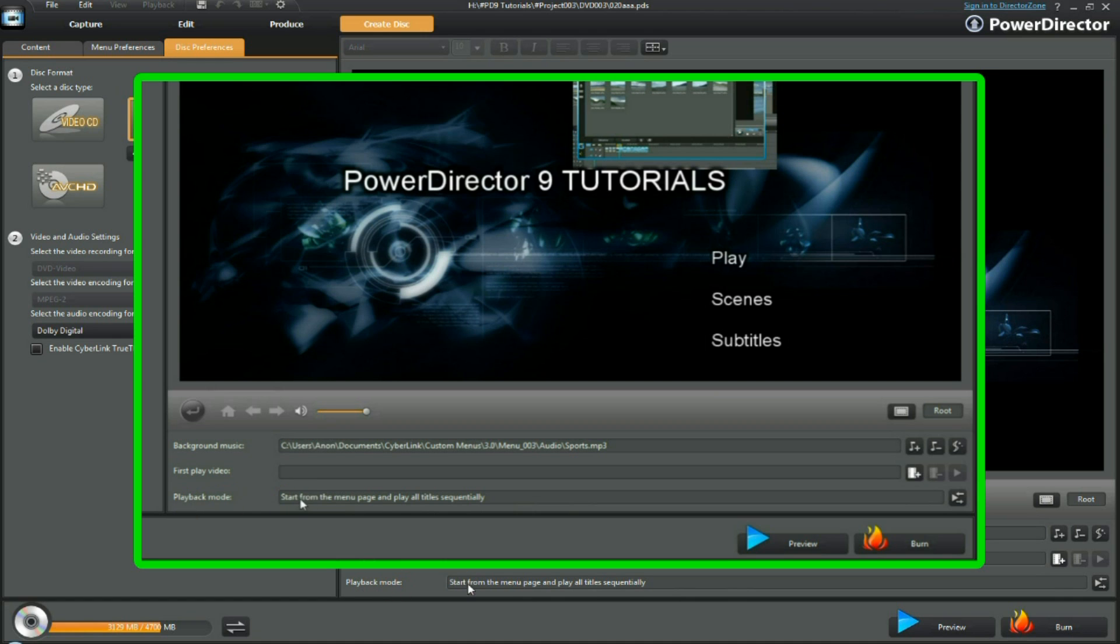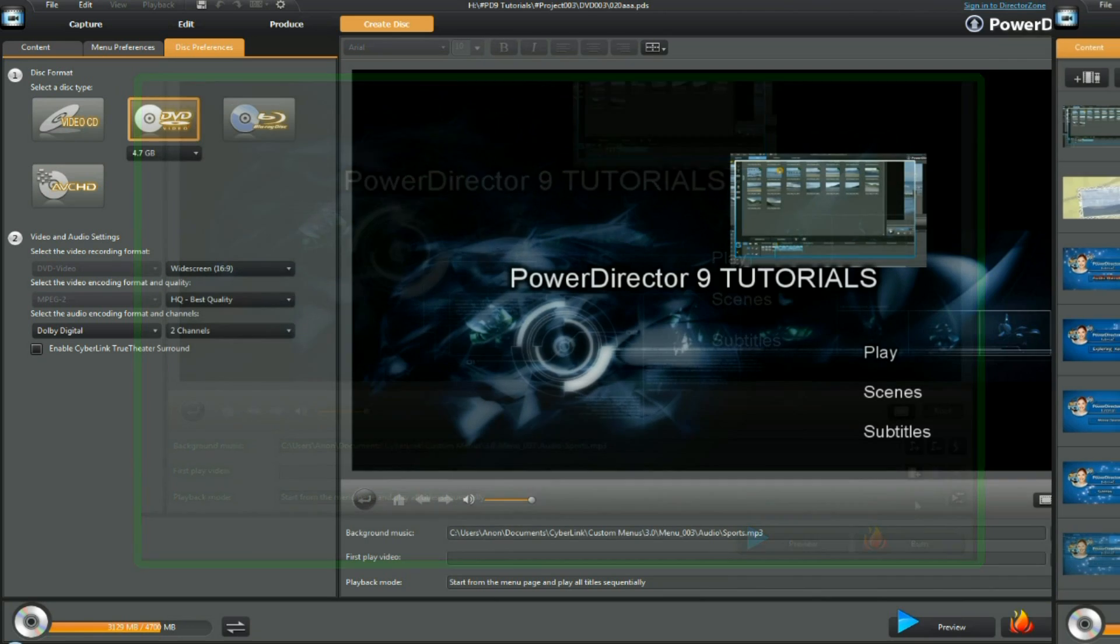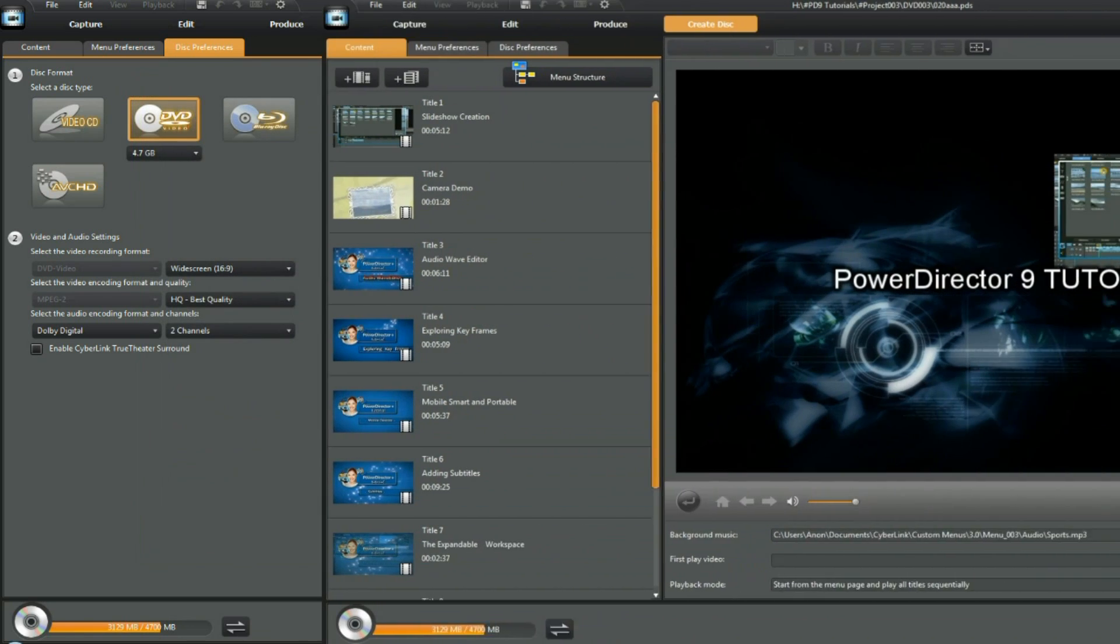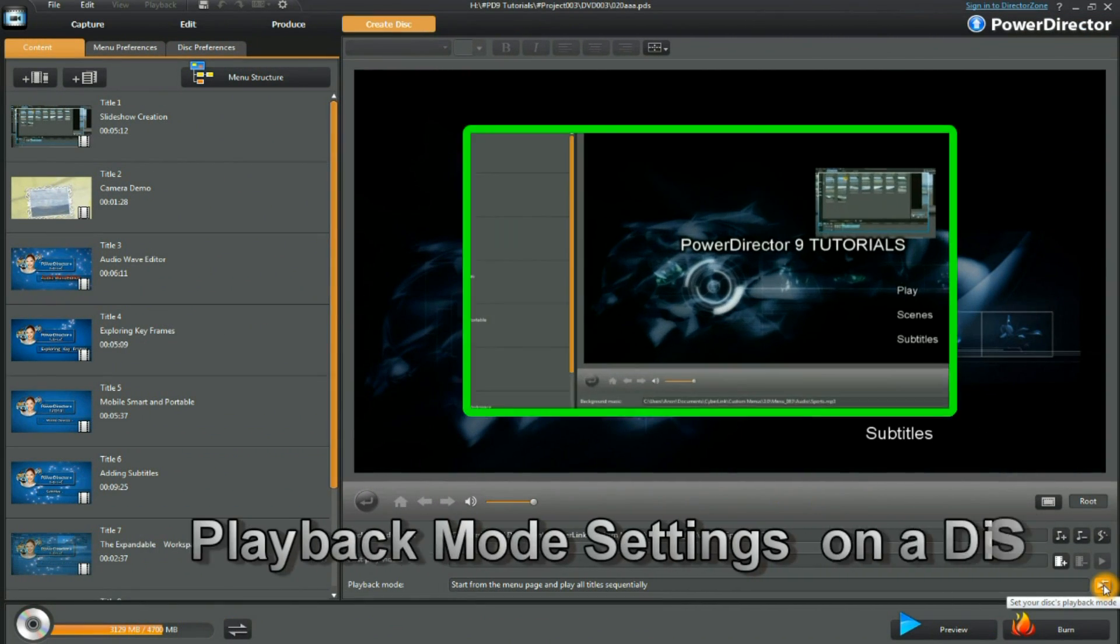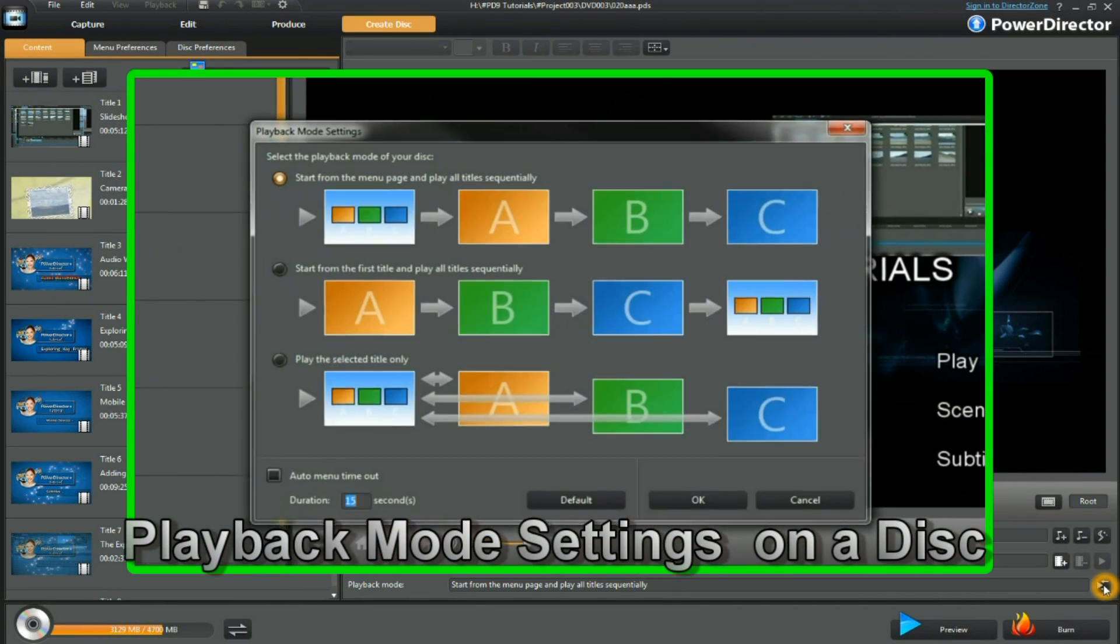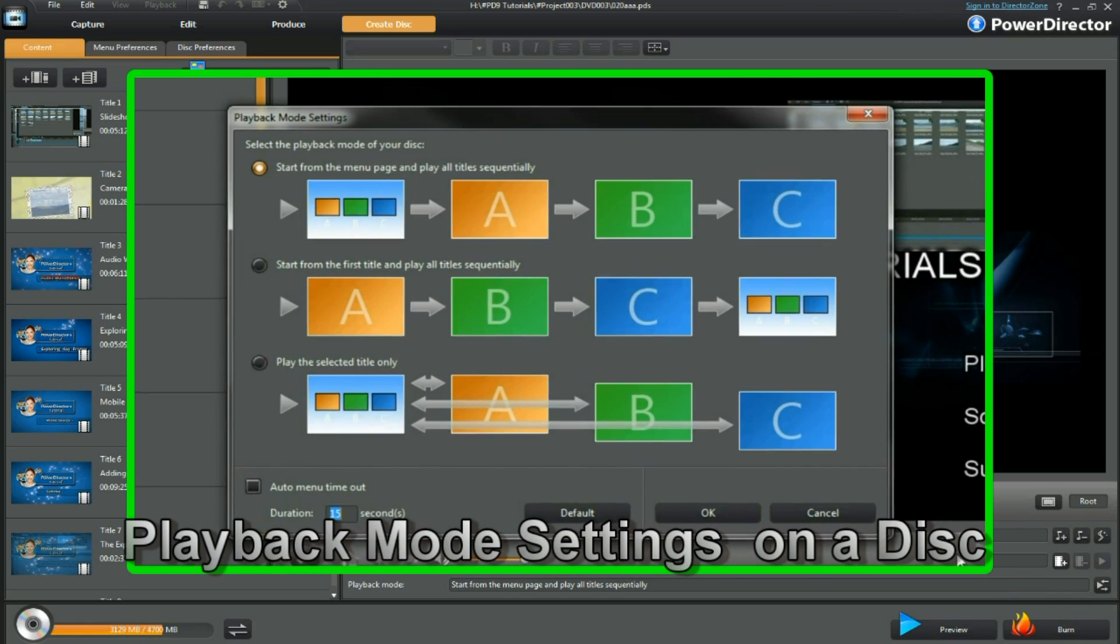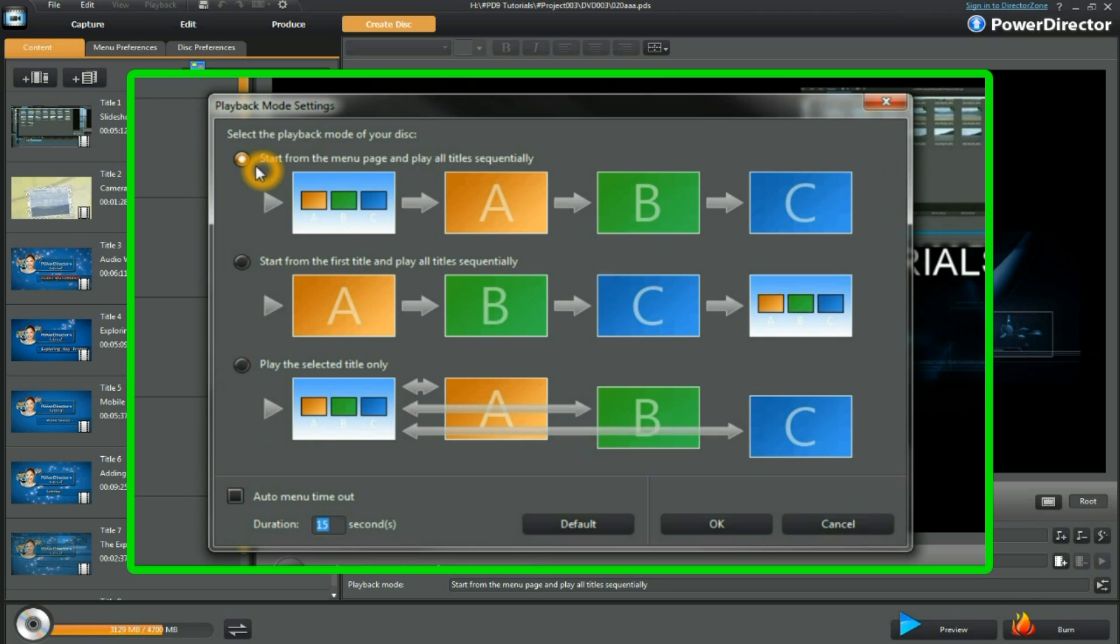Playback mode: start from the menu page and play all titles sequentially. You can set the disk's playback mode, click the button, and it brings up the choices. You read through the choices and decide which you want. For this tutorial we're leaving it as it is and clicking OK.